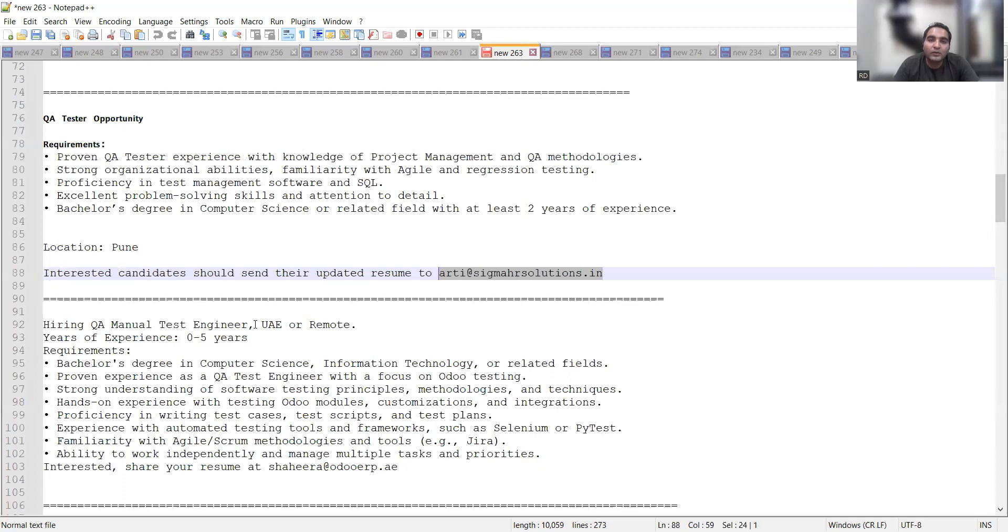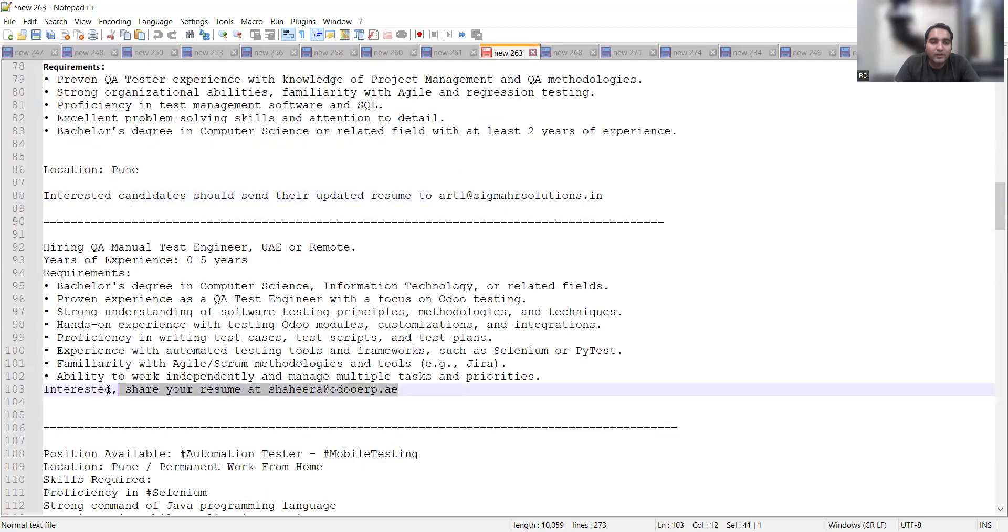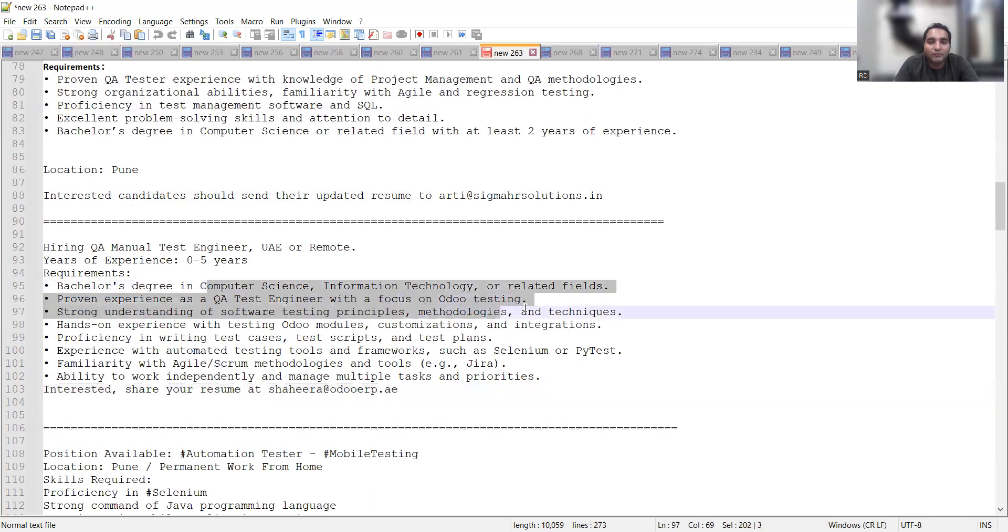Then QA manual tester opportunity, this is for UAE or you can consider as remote, number of years of experience required is zero to five years. Interested people can share your CV at this particular email address. They are looking for manual test engineers, someone who is having a bachelor's degree in computer science IT, someone who is a QA test engineer with a focus on UDO testing, testing principles, methodologies, techniques, all those things are required.